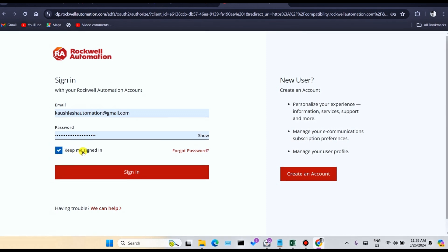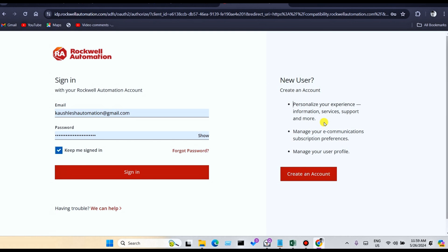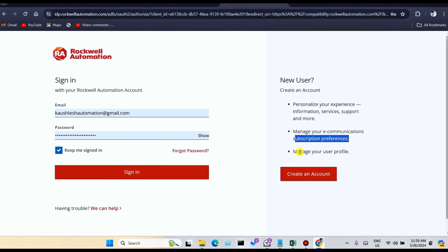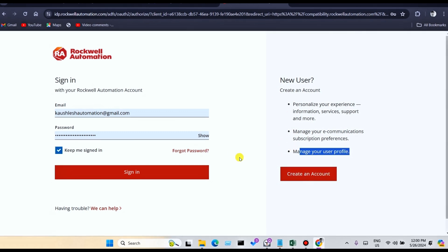If you do not have an account, you can see the new user option: Create Account. You can personalize your experience and support, manage your communication and subscription preferences, and manage your user profile. I recommend you create an account before downloading. Without a product key and serial number, you cannot download any software from the Rockwell Automation website. Click on sign in.